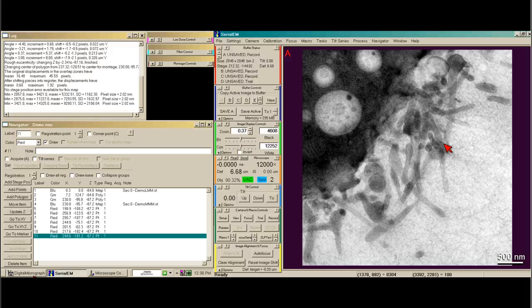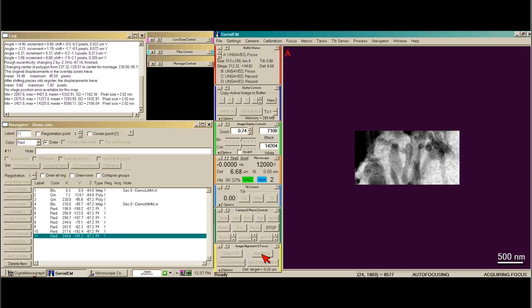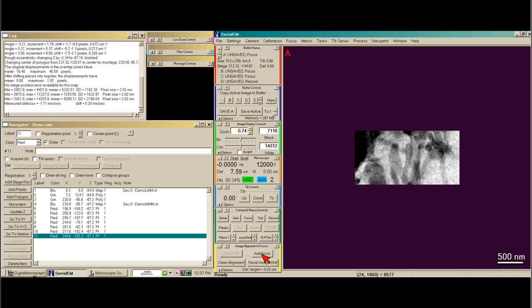Now we need to set focus levels. Right now my defocus target is just below focus, and that's what I want. So I'm just going to autofocus — this will take a series of three images. When we look in the log window, it tells us what the defocus was and then the drift at that particular place. Now that we're basically in focus, I'm going to reset my defocus so I can always get back when I need to.